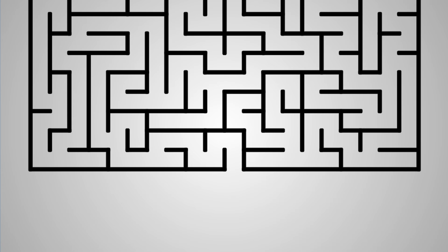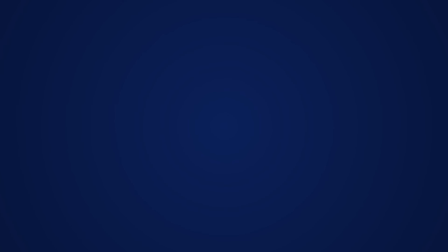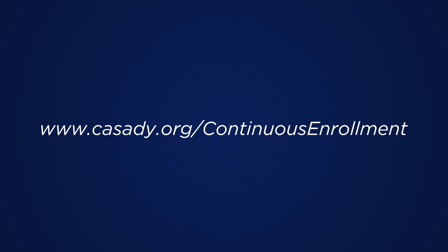We are sure you'll enjoy the simpler process that continuous enrollment provides. For more information, please visit www.cassidy.org/continuous-enrollment.